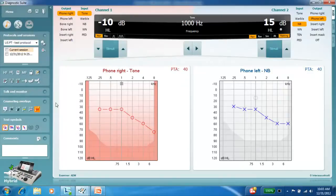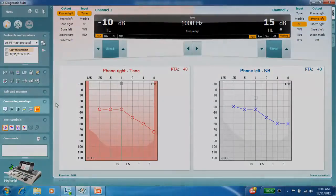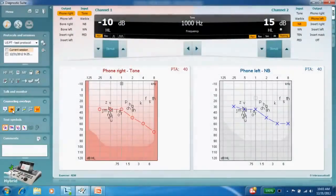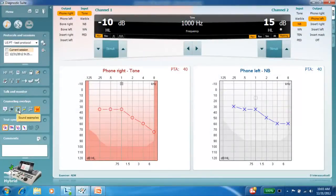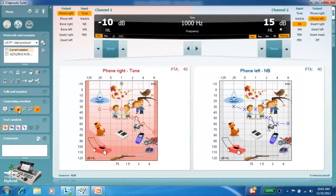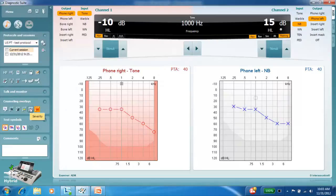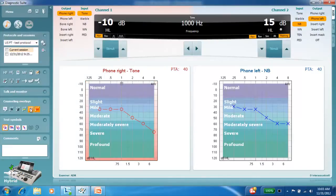Additional counseling overlays have been added for improved user interface. The overlays available include phoneme examples, sound examples, speech banana, and severity indicators.